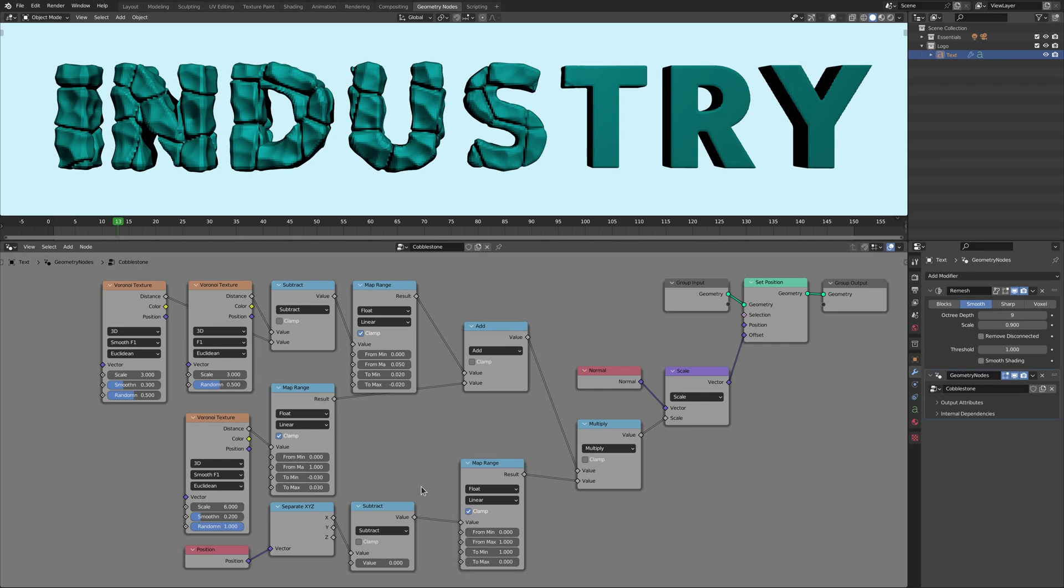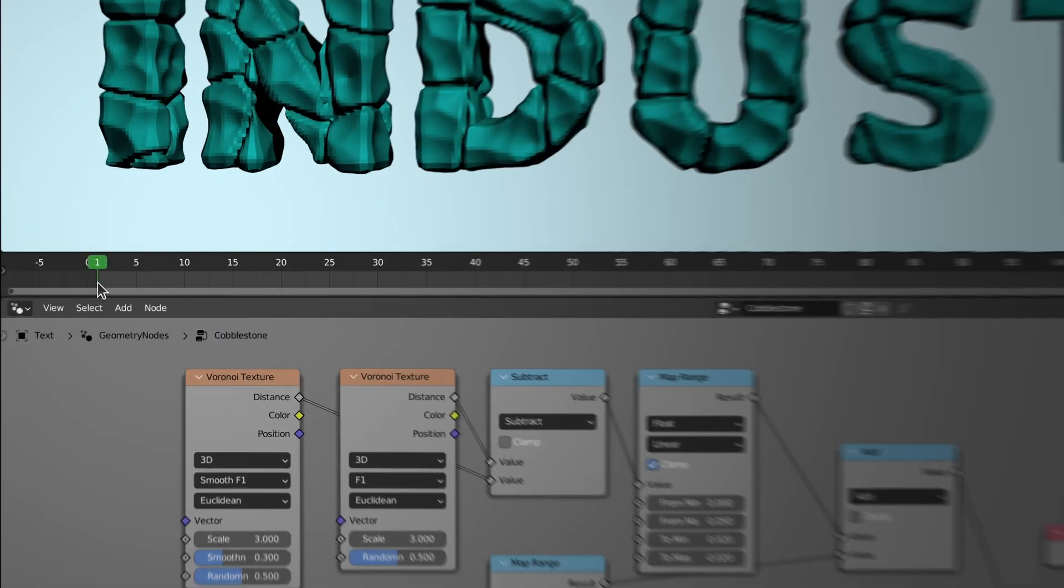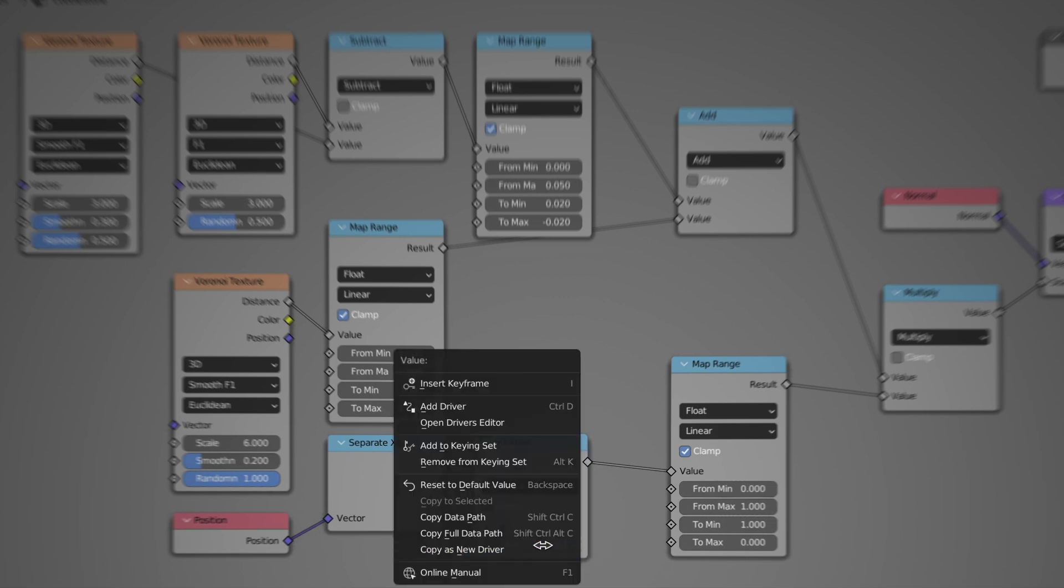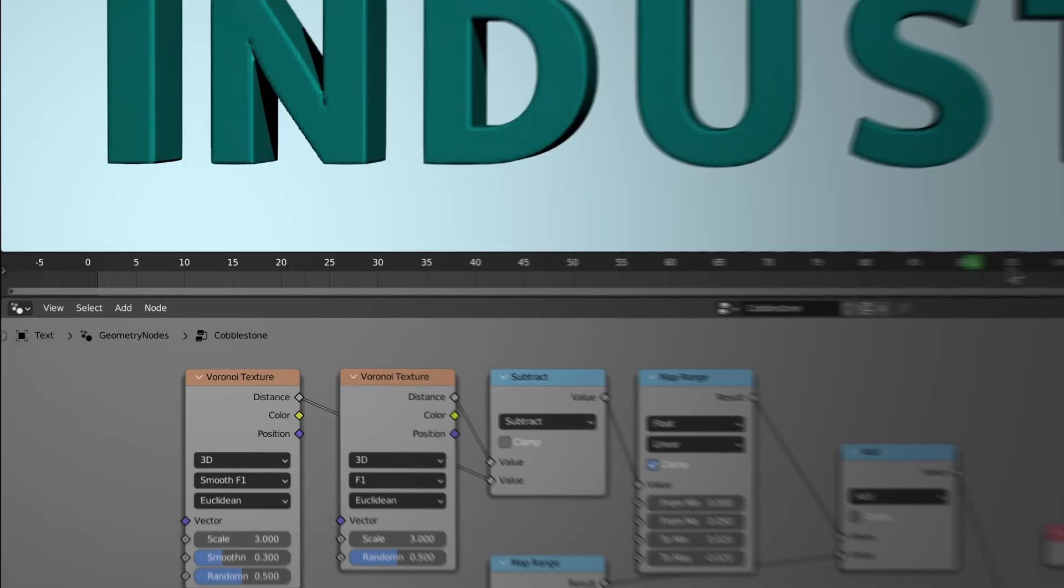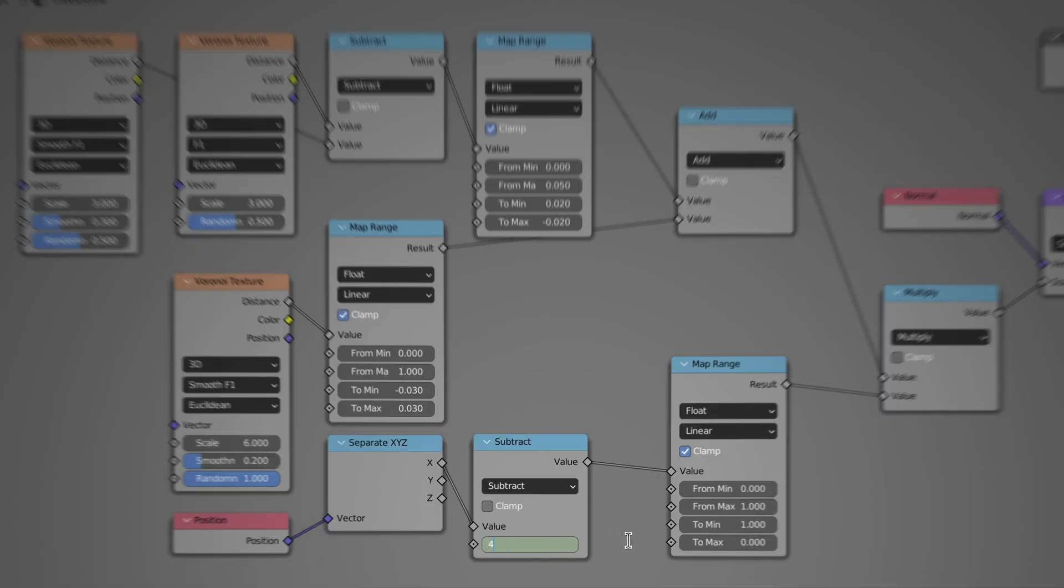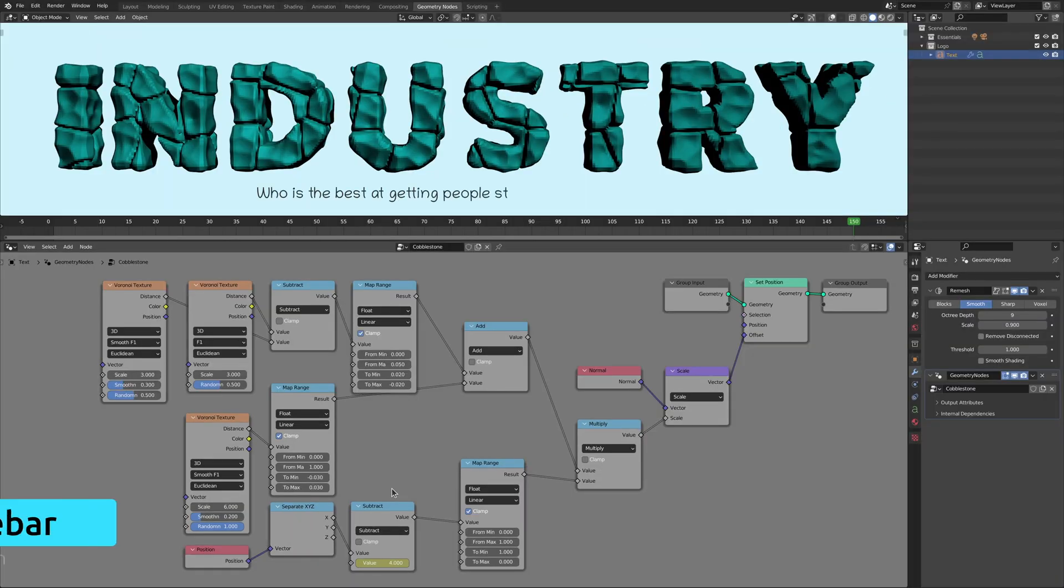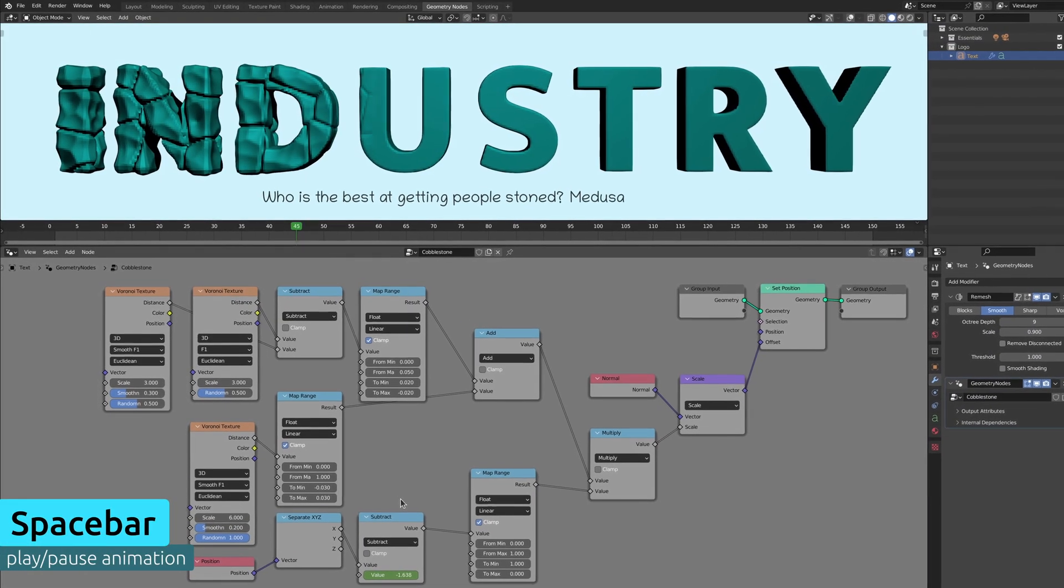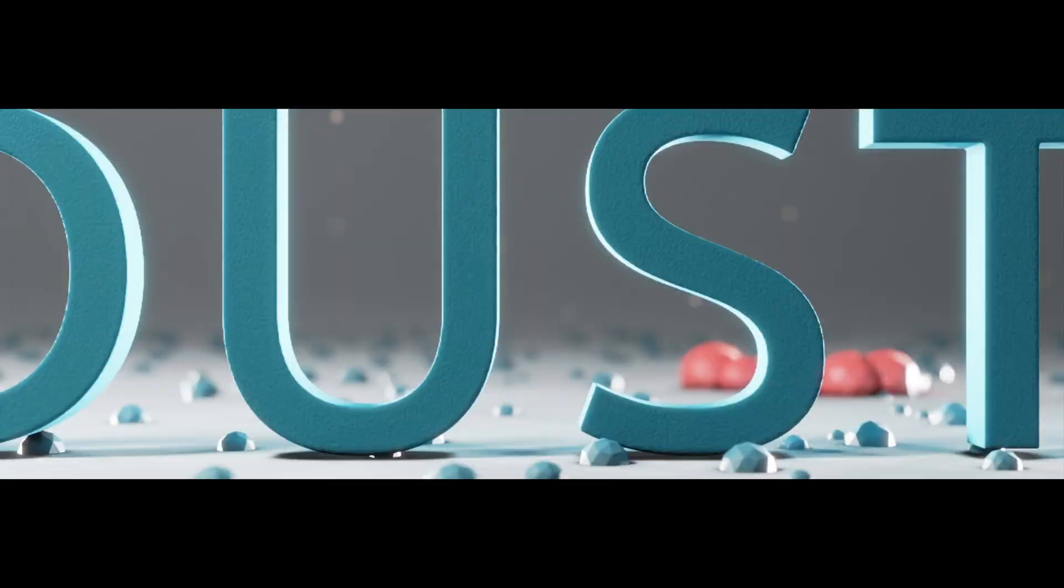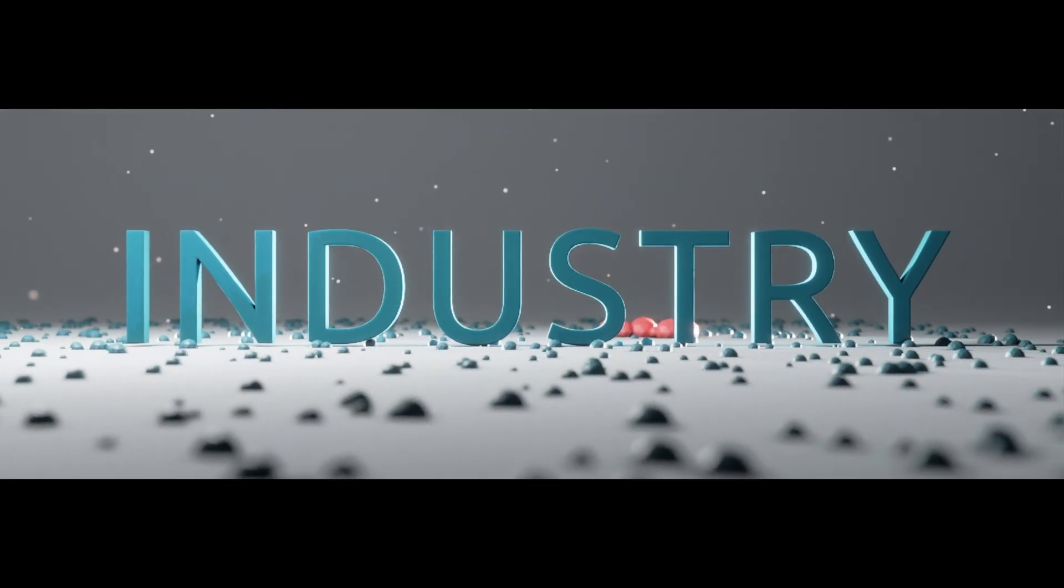Now to animate this transition, all we need to do is move the timeline to the first frame, set the input of the subtract node to a negative number, and then right click to add a keyframe. Repeat this process for the last frame of the timeline to add another keyframe, this time with a positive number. Now play the animation and watch as our boring logo transitions into one with a much more interesting texture.